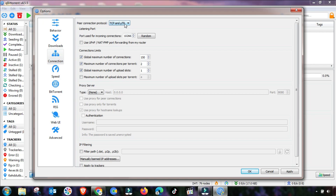In the Connection settings, first change the protocol to TCP and UDP both. Then change the port to a random port — if any proxy is blocking your port, randomizing it will help. Change the settings accordingly as shown, and also check 'Use UPnP', then set the value as demonstrated.